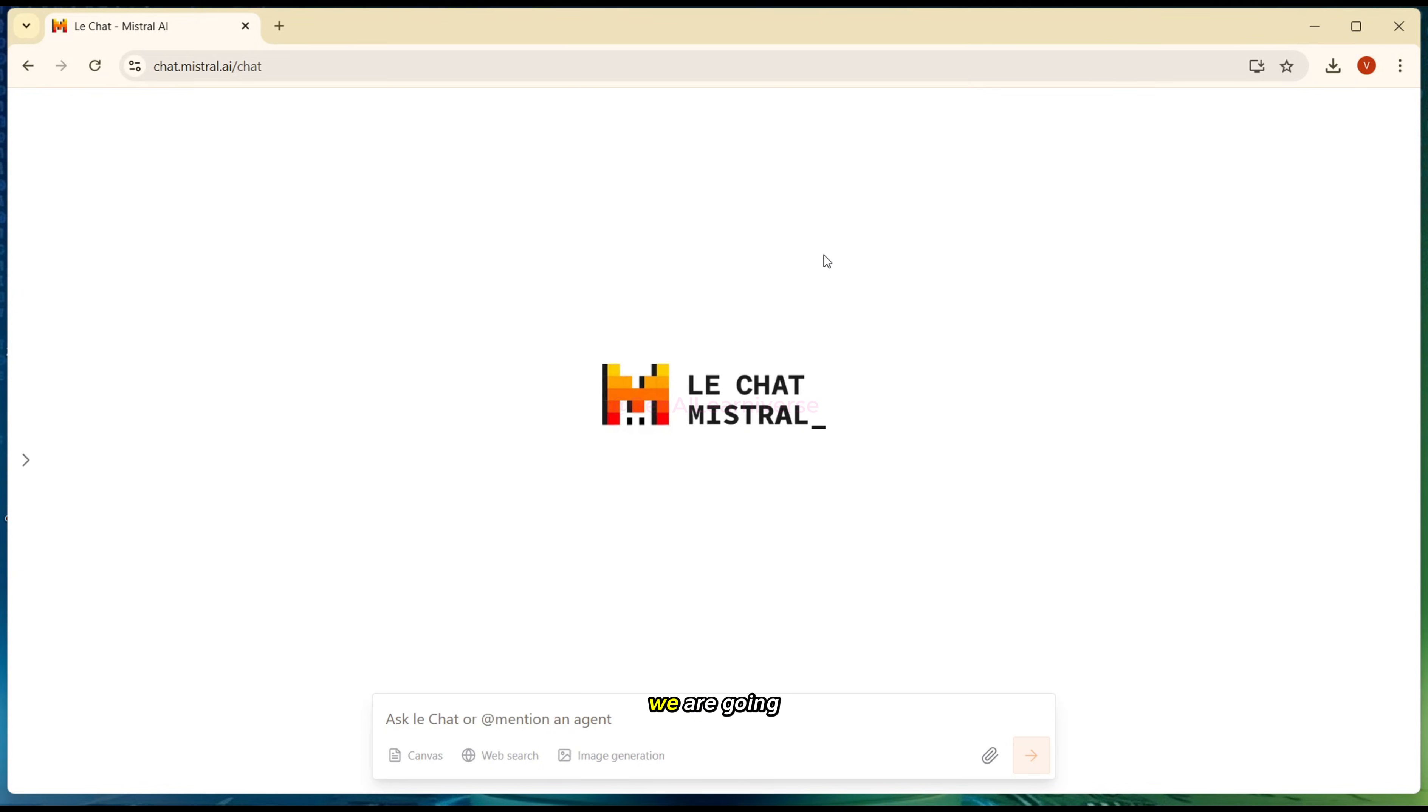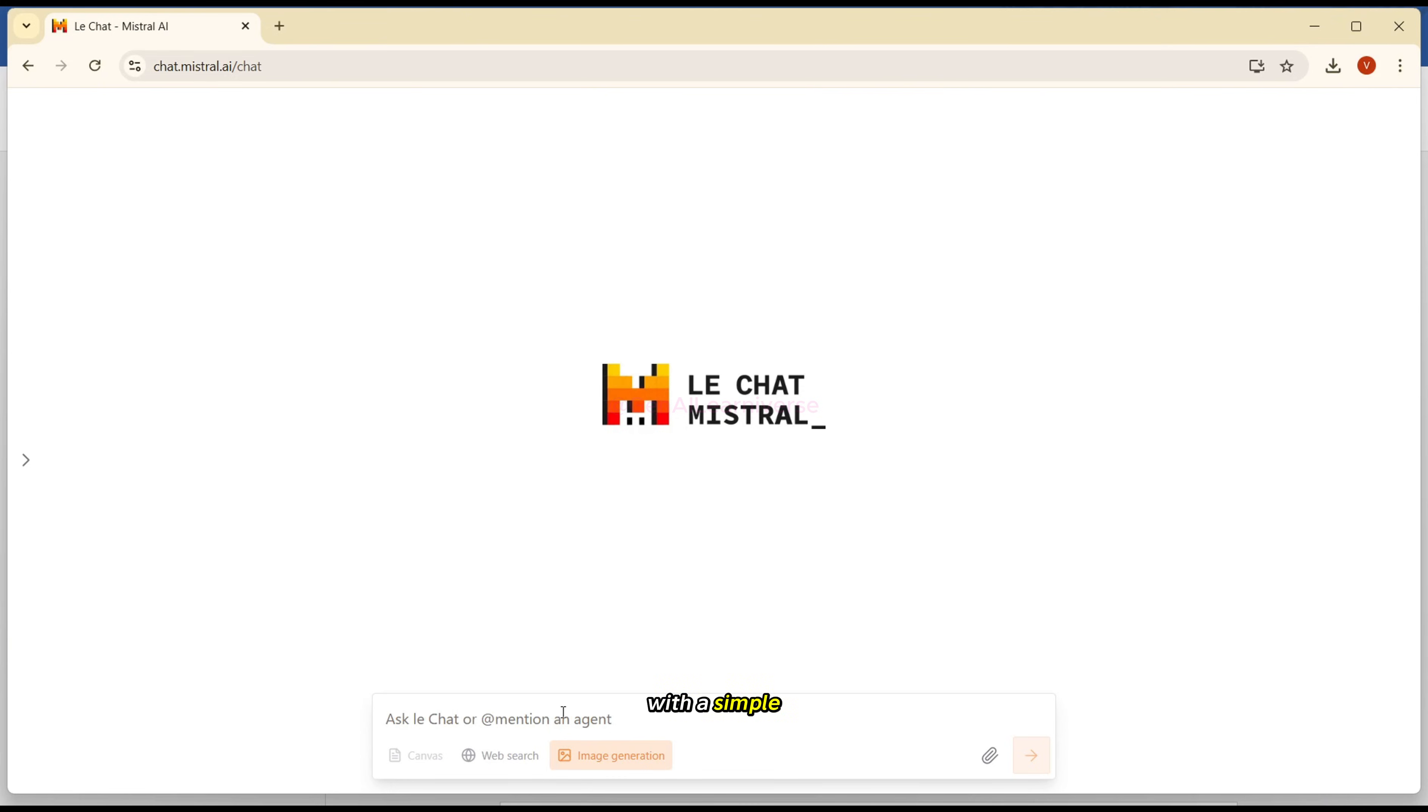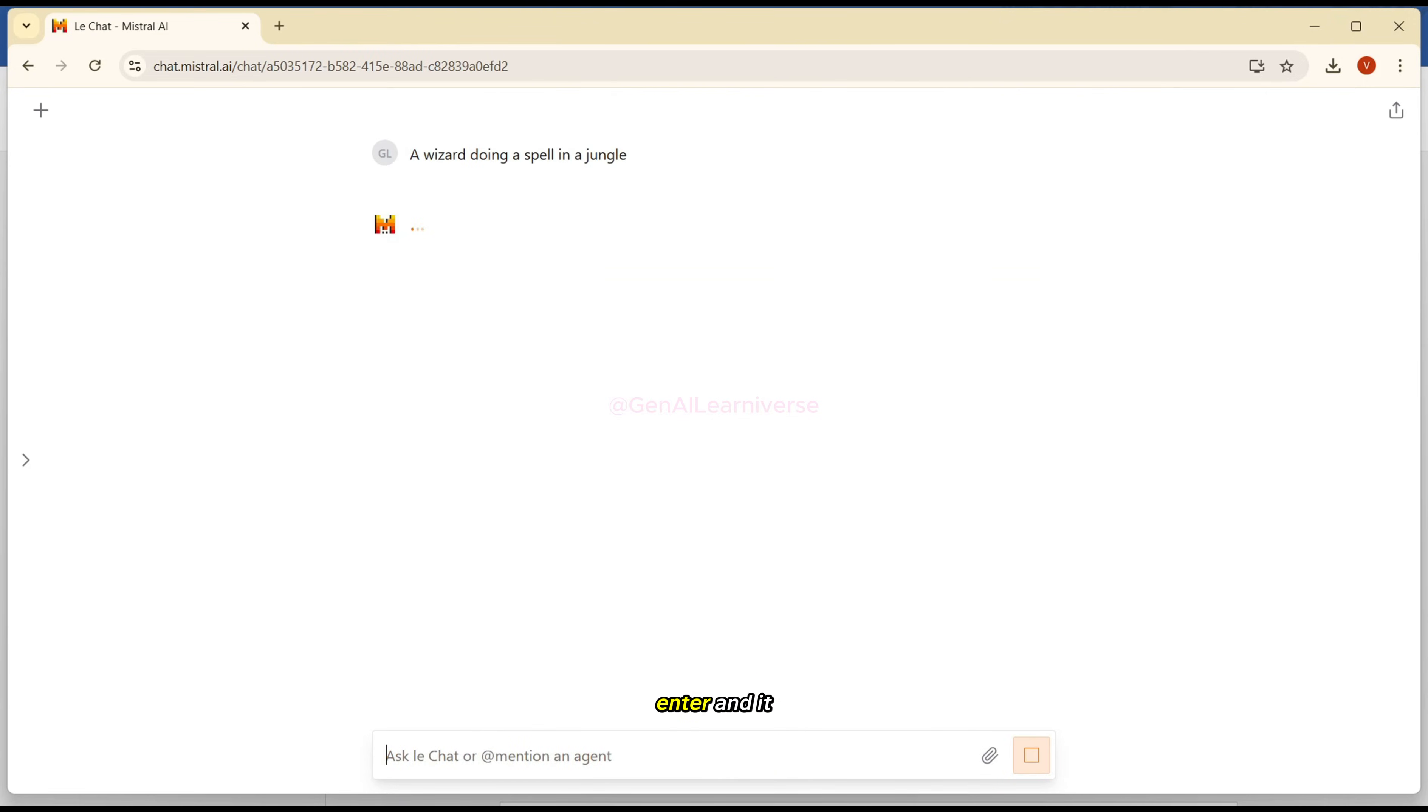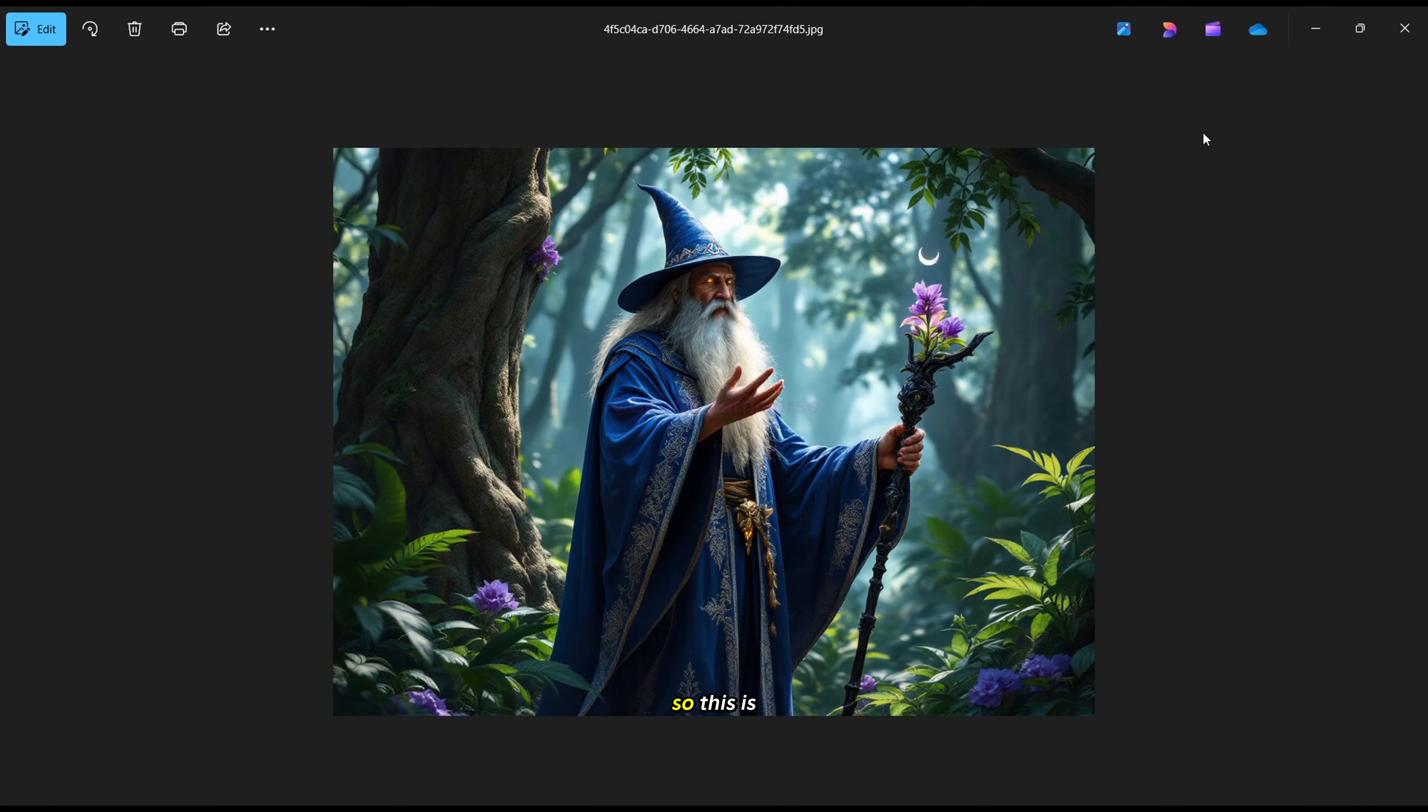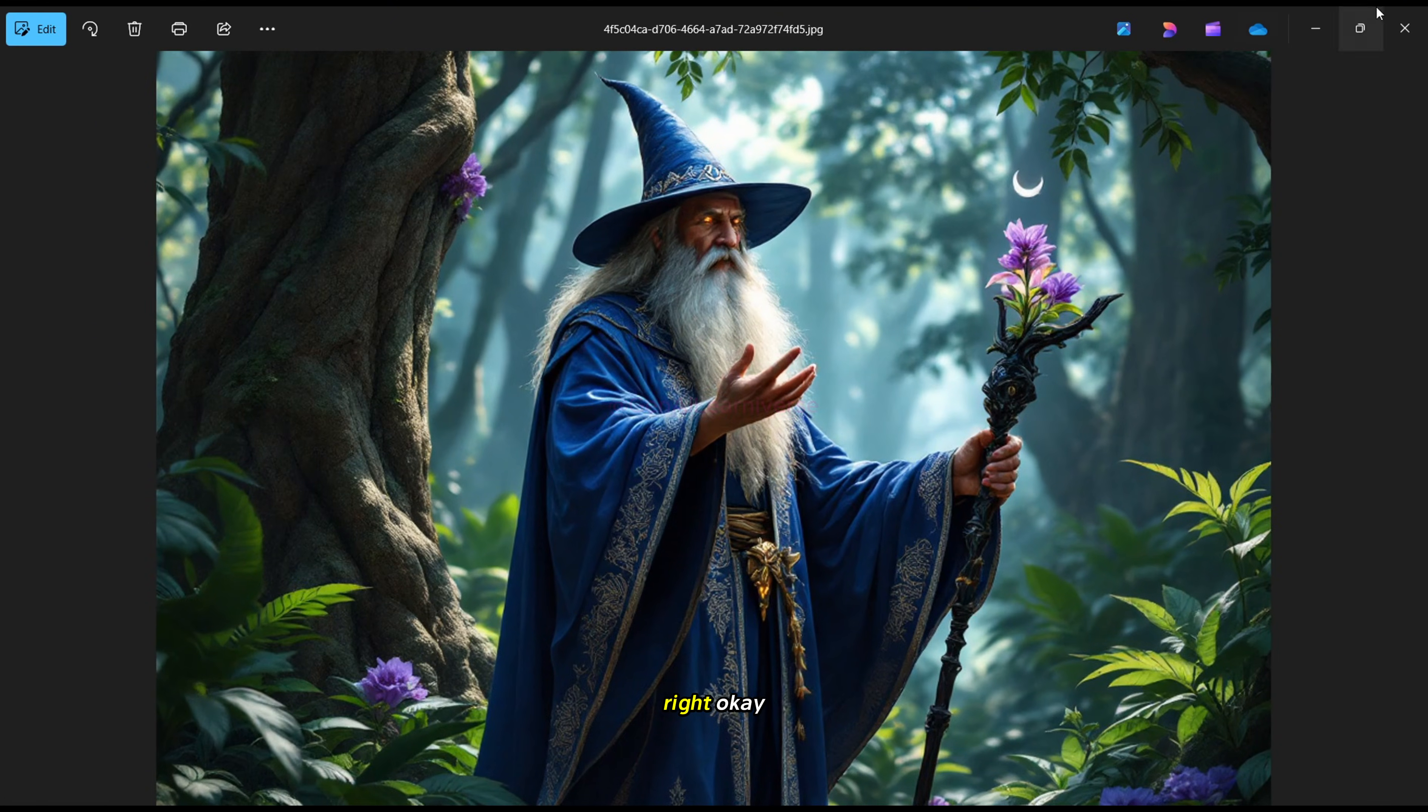And the same tool we are going to use for generating different prompts. So let's start with the image generation. And for that, I'll click on this image generation icon. And I'll try with a simple prompt that a wizard doing a spell in a jungle. I can press enter or click on this icon. So I'll press enter. And it will start, as you can see, it is generating an image. So let's wait for that image to generate, will take a couple of seconds. And as you can see, it has generated an awesome image. And you can click on this icon and download this one as well. So this is the image it generated and it really looks awesome.